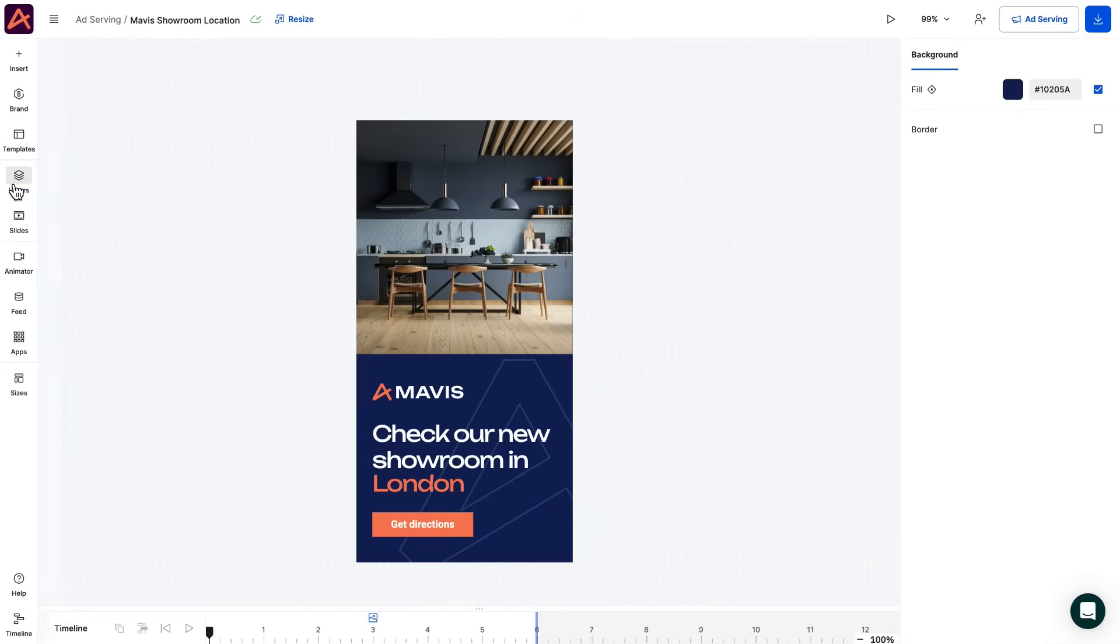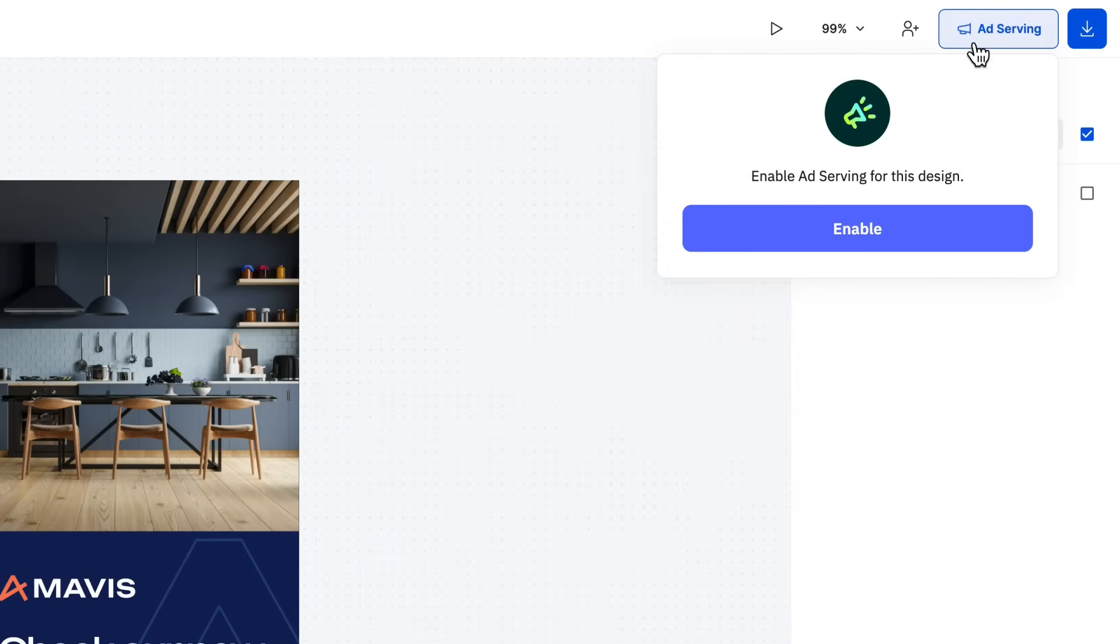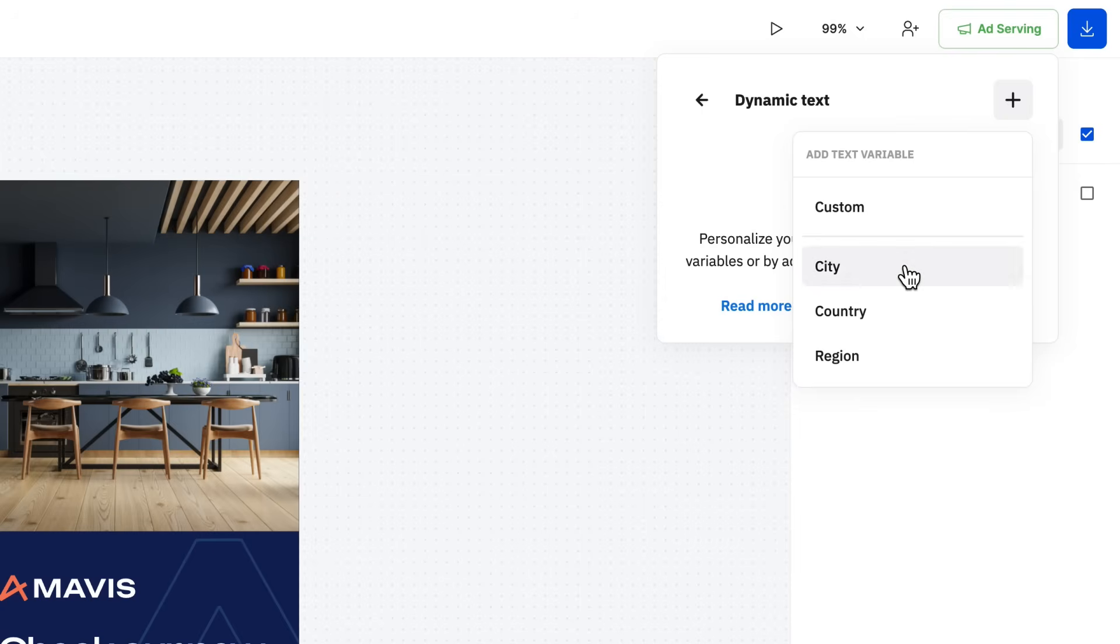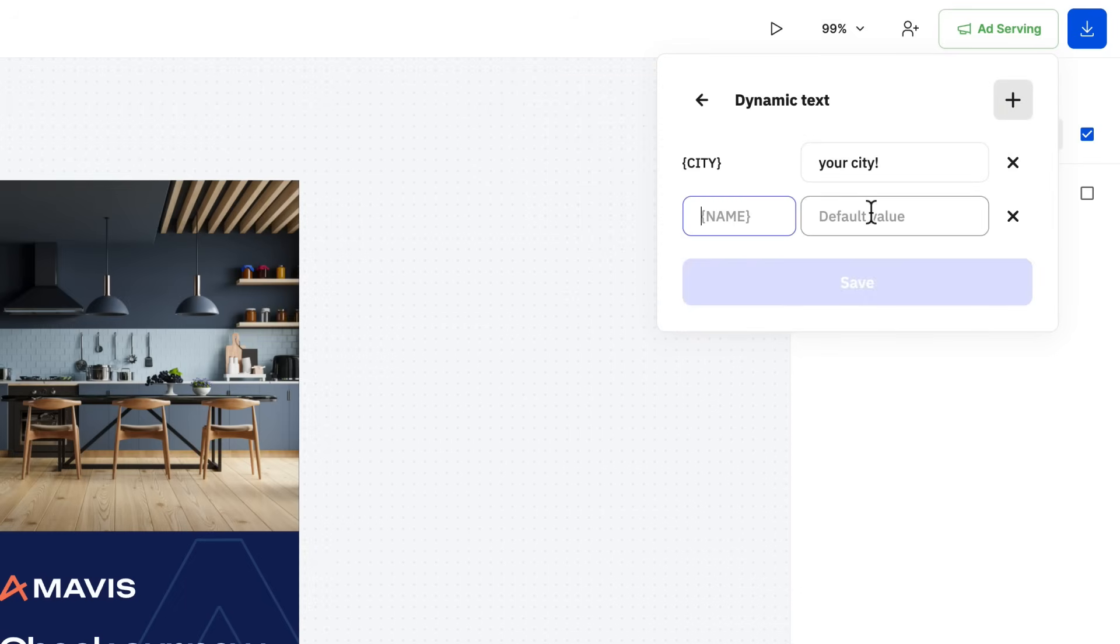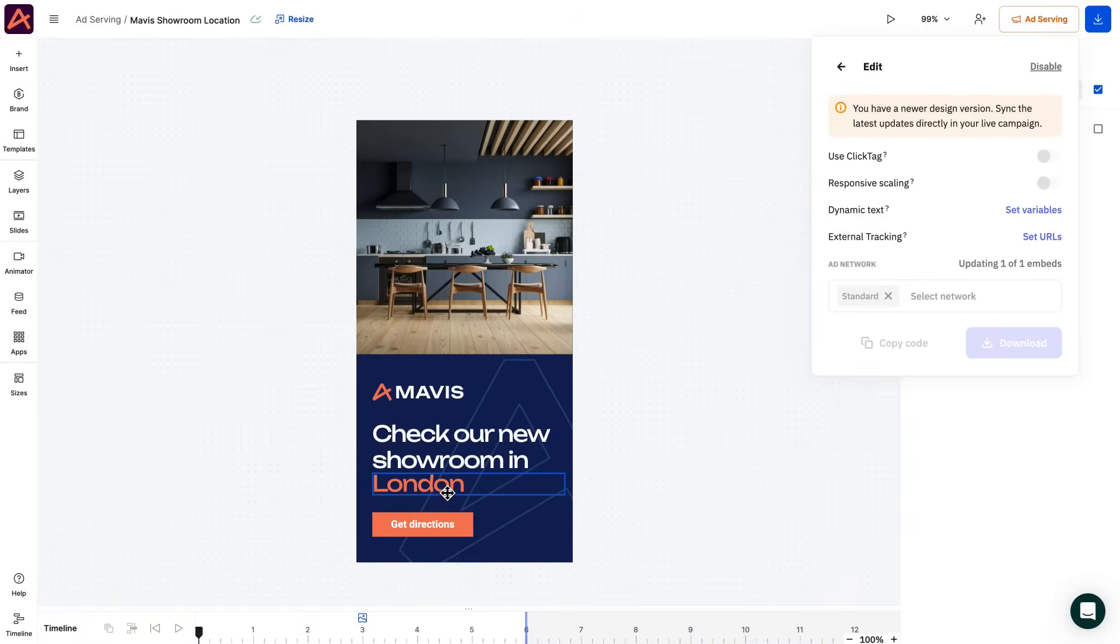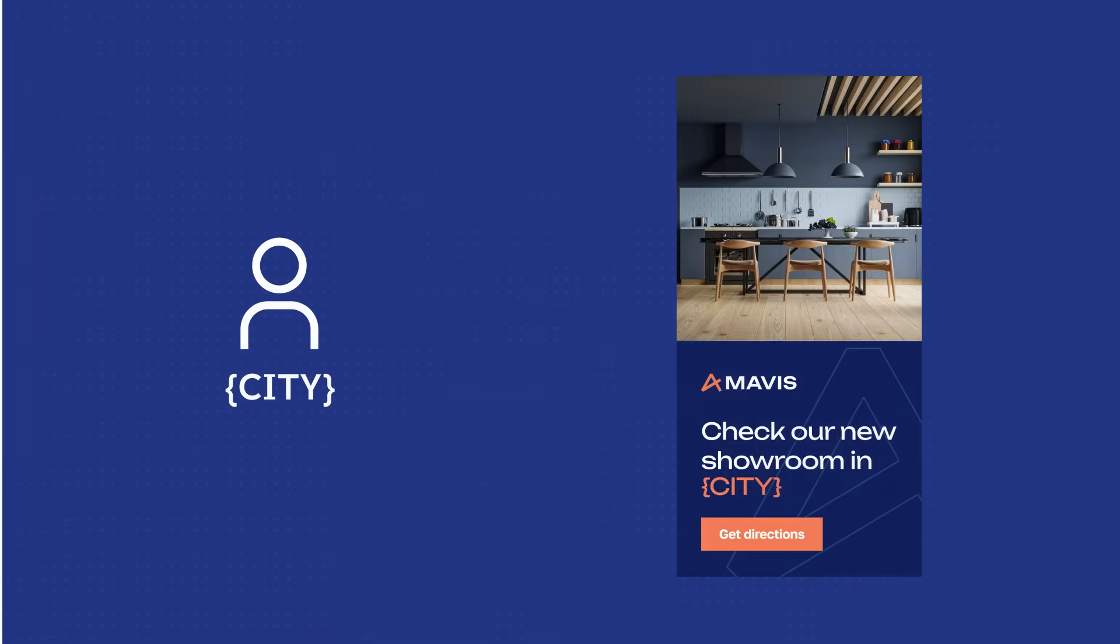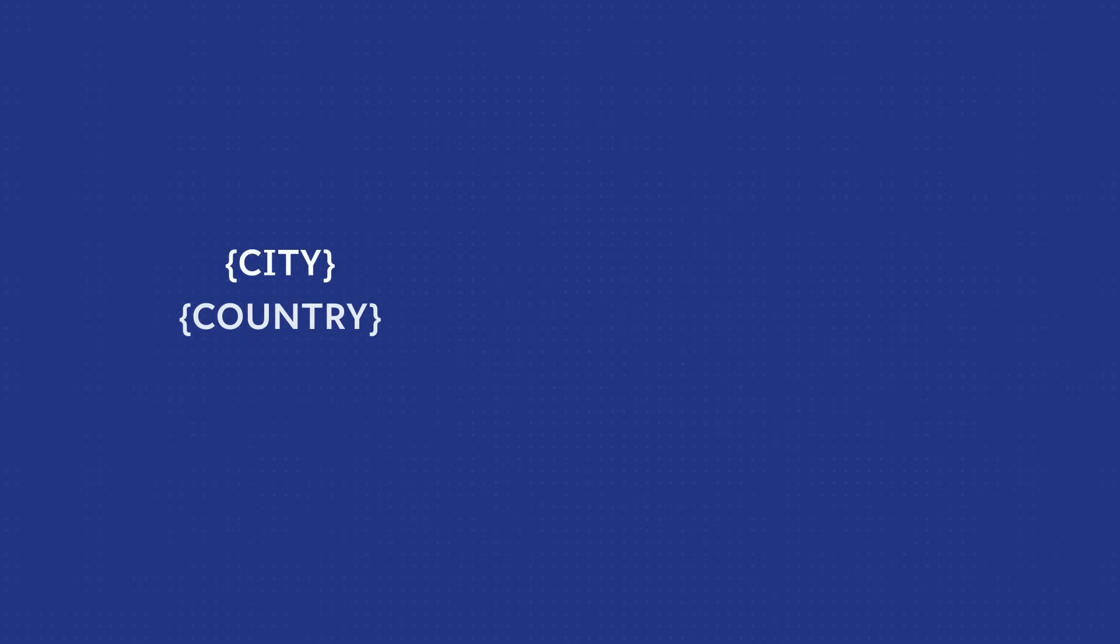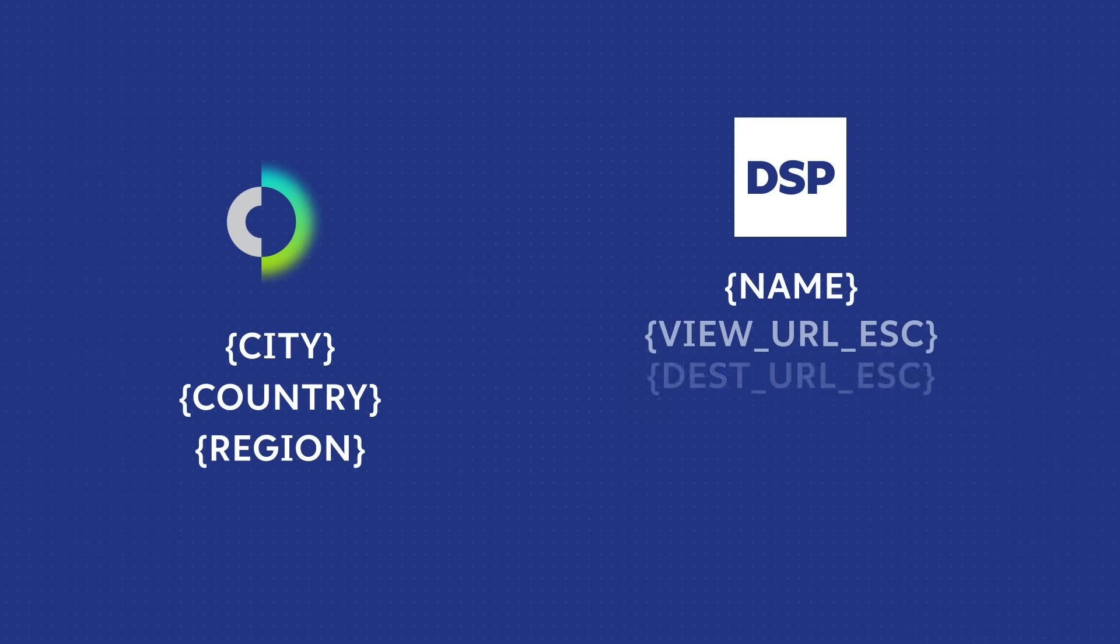First, we need to ensure that the right ad creative is served to the right people using geolocation. This can be achieved with the help of a dynamic text variable. For our use case, we'll select city as the variable and set a generic text such as in your city if the location cannot be received. Keep in mind that even if we don't use any in this example, you can also create your own custom variables, so we have basically unlimited possibilities. Also, replace the showroom location from the text box with it. This way, our system will automatically detect the user's information and replace the text city with the appropriate city variable. The three default ones, city, country and region are managed by our system, whereas the custom ones will be managed by the DSP. Note, each DSP has its own list of supported variables.